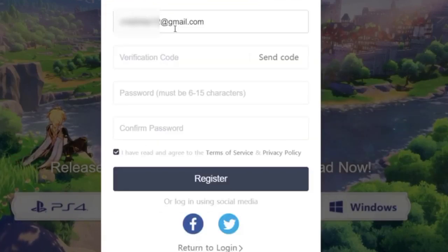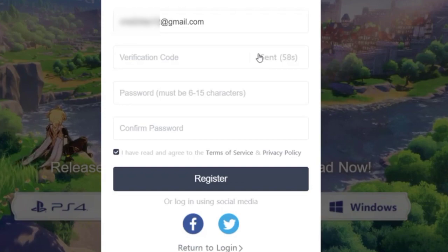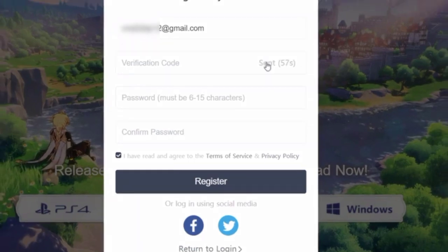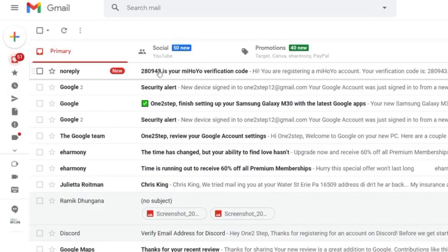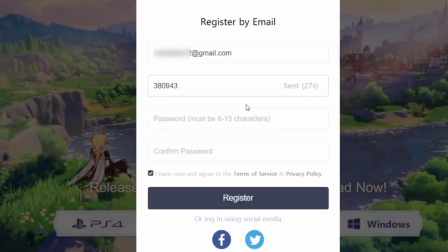Enter your email and tap on send code. After this you will get a verification code at the entered email. Enter that code.